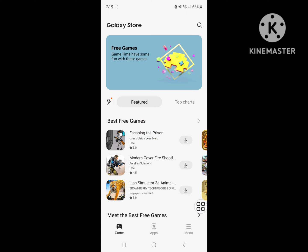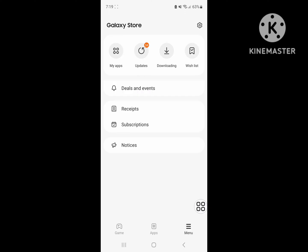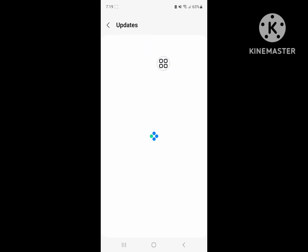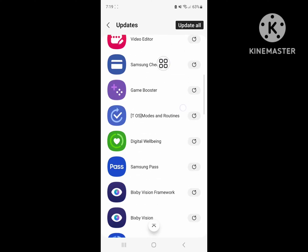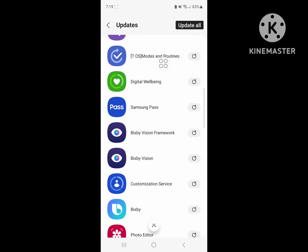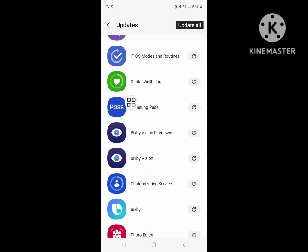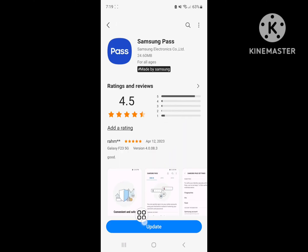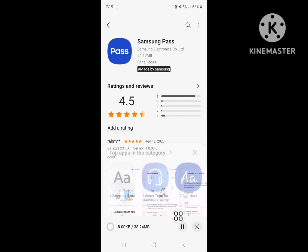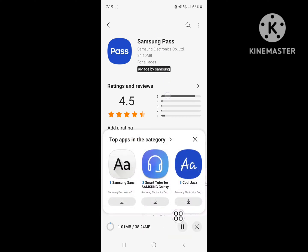Tap on menu button and tap on updates. Now search for Samsung Pass app. Click on Samsung Pass app, click on update. Now wait until completing the update.